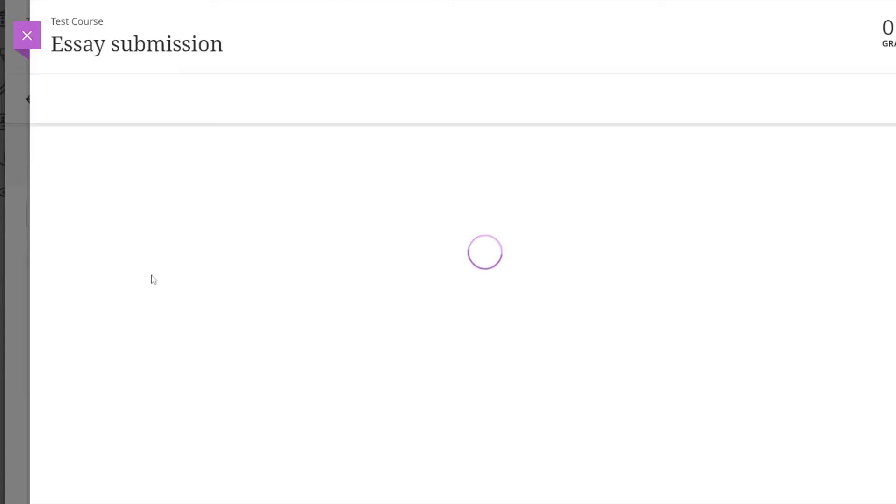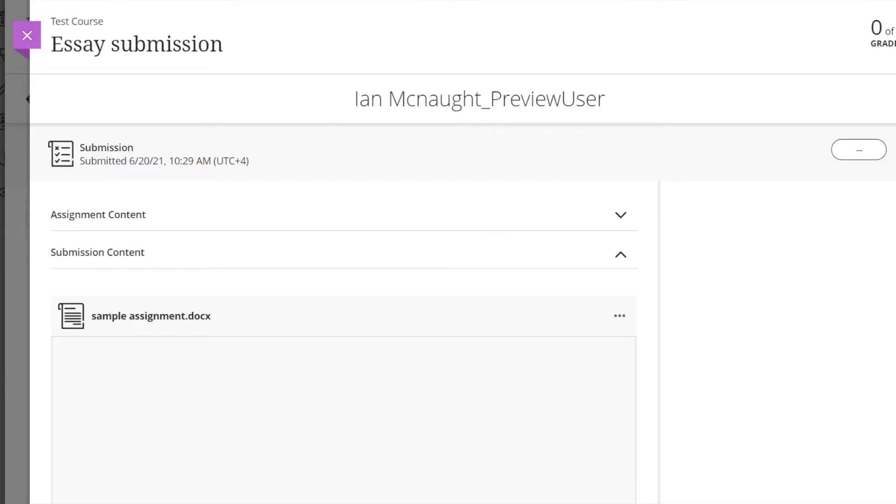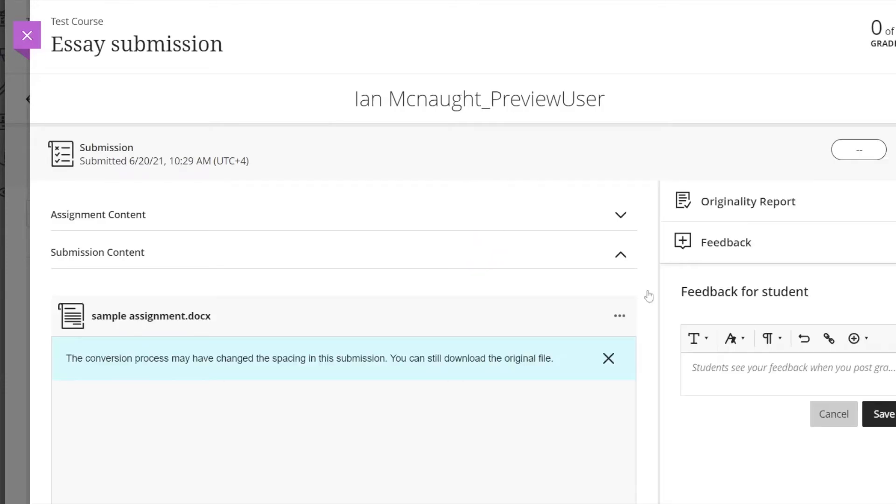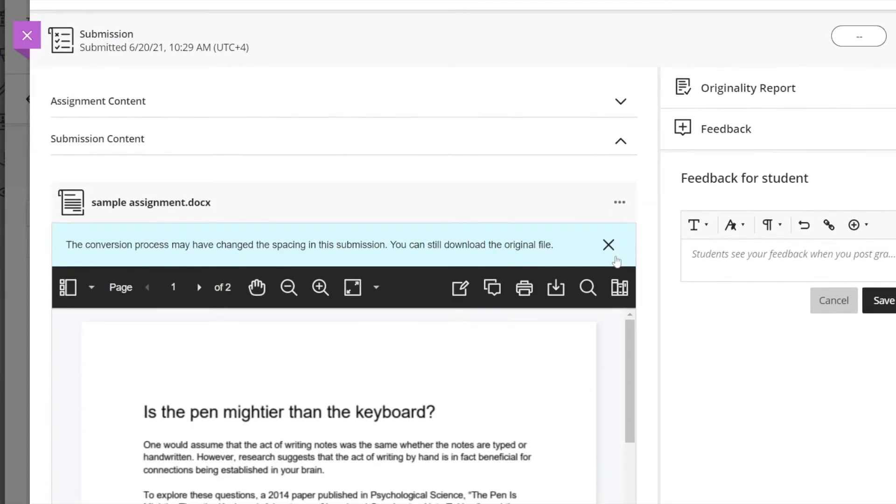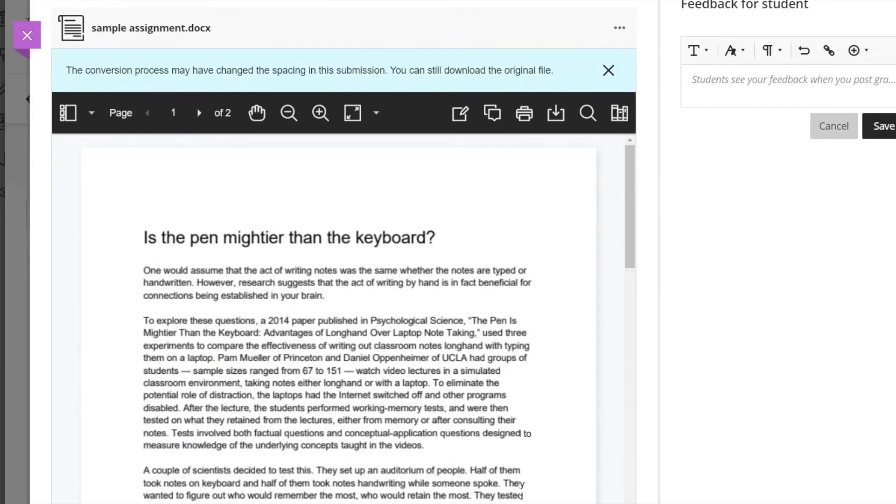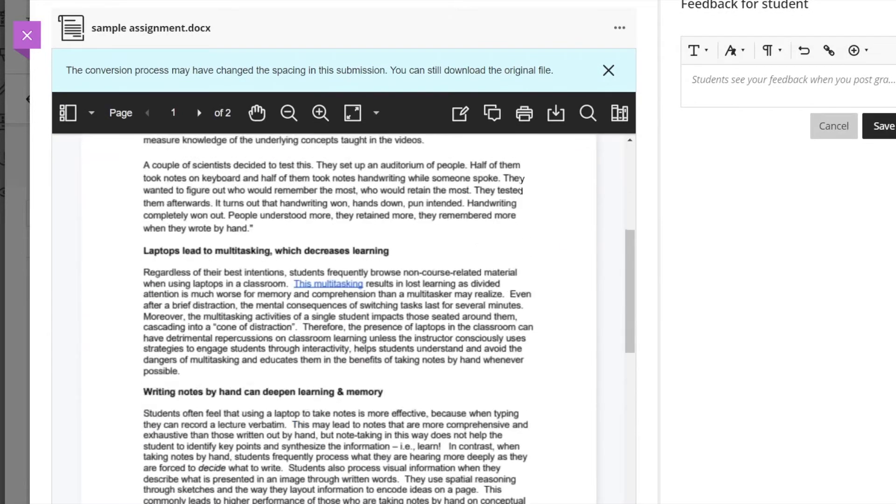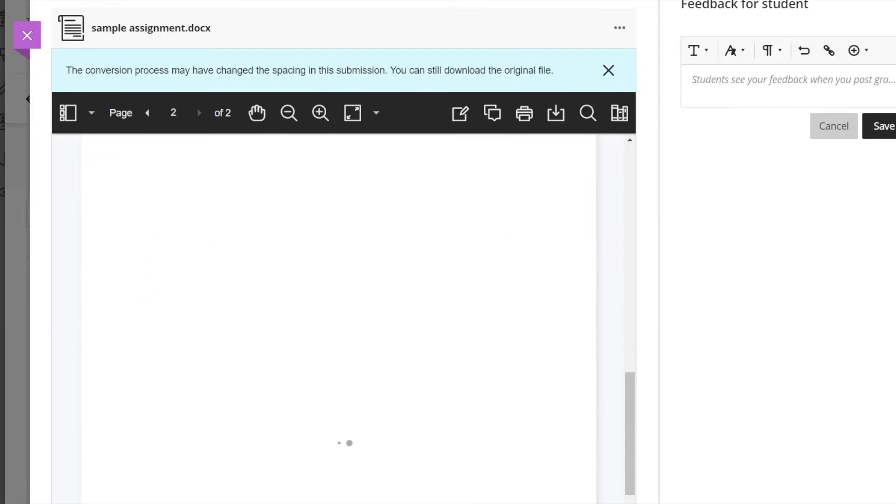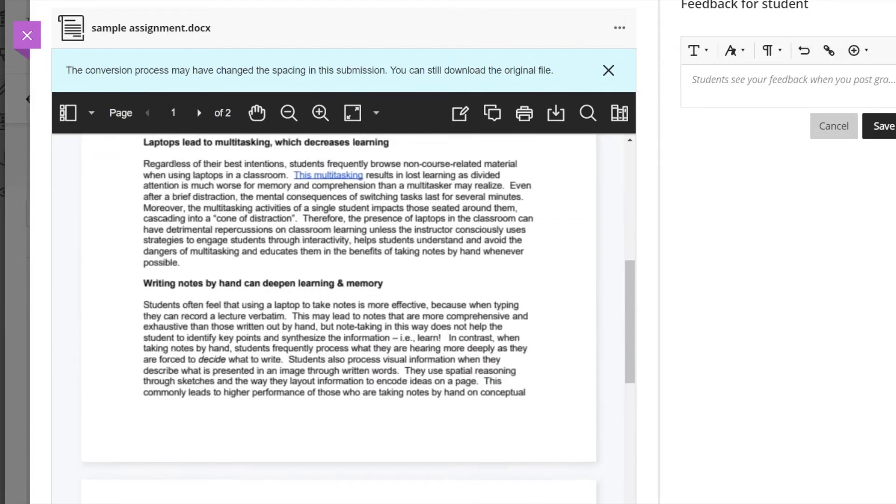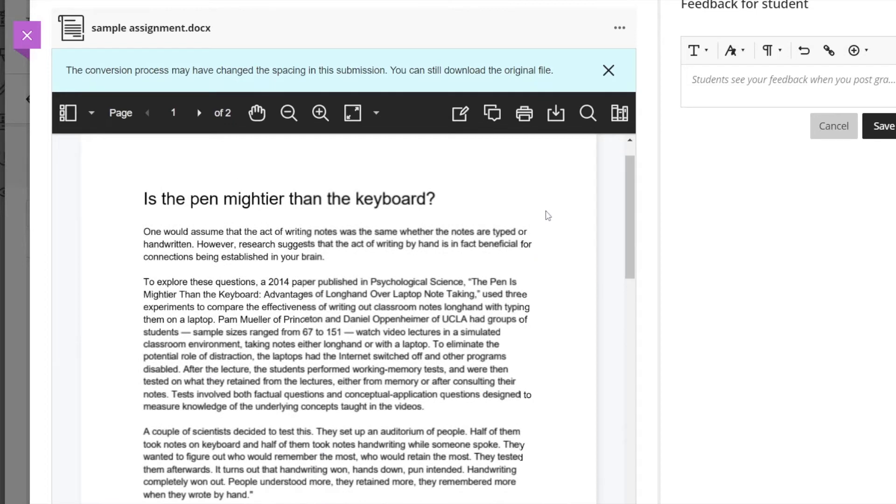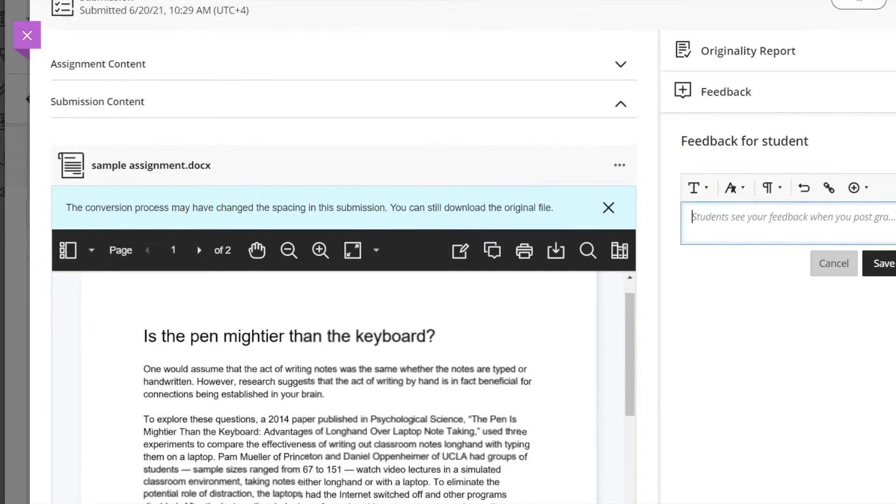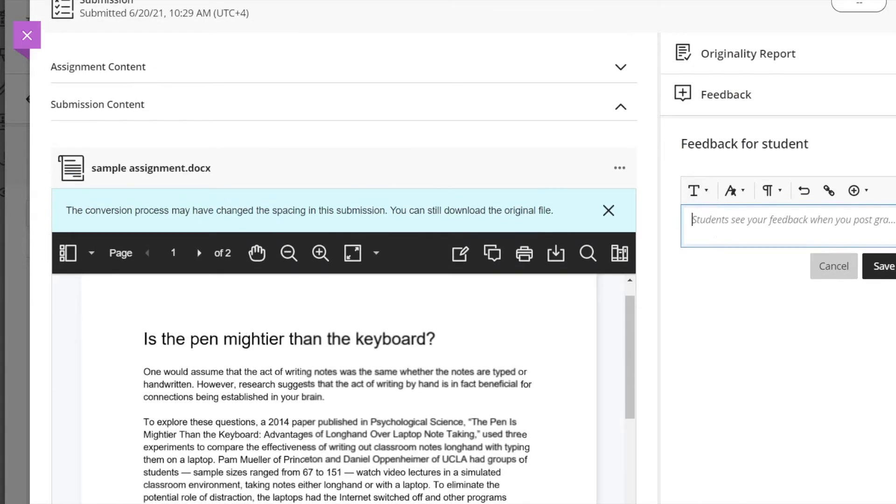It's going to come up with this particular submission and just like the student preview mode, we can see here embedded the submission. You can put feedback directly in here.